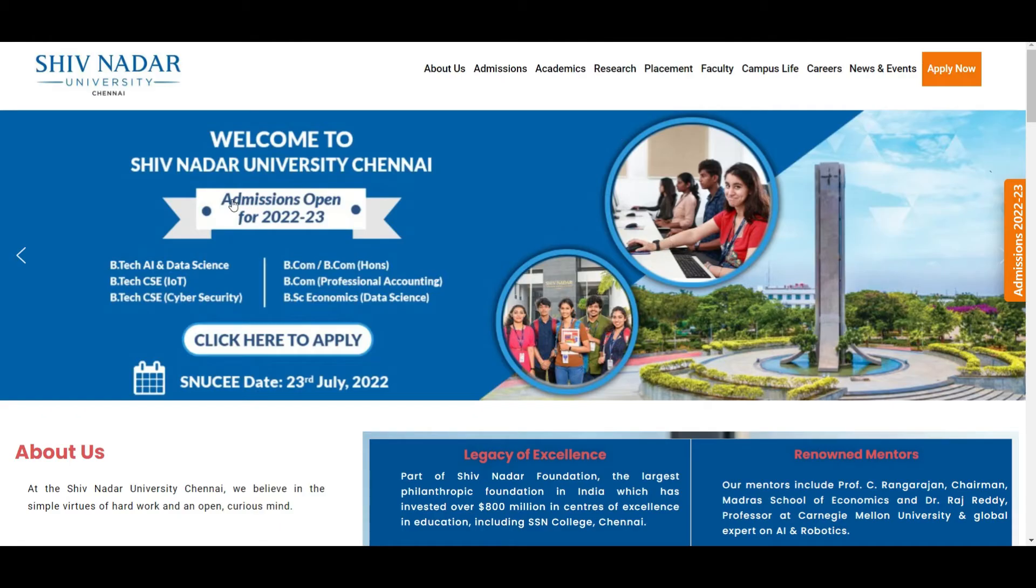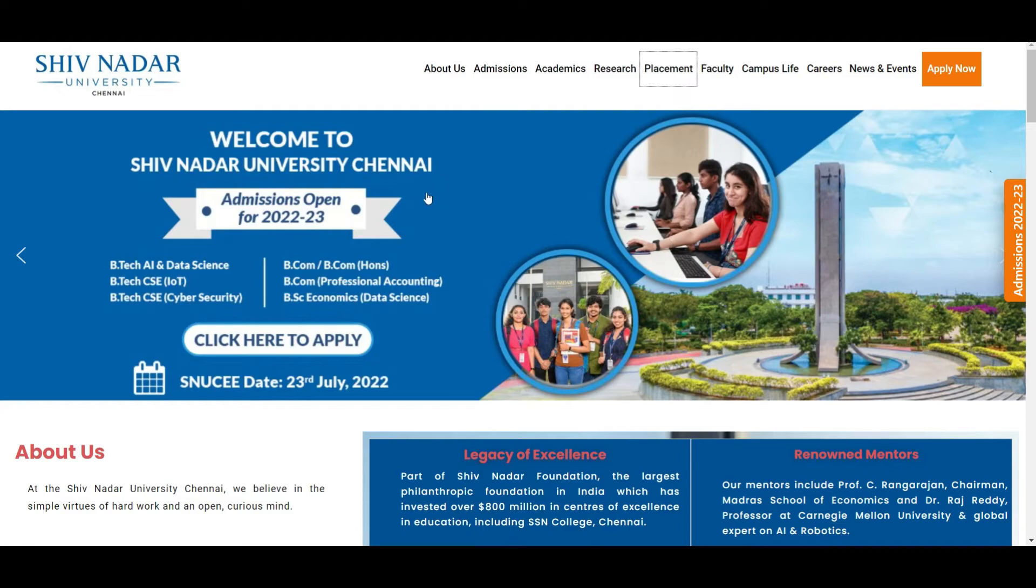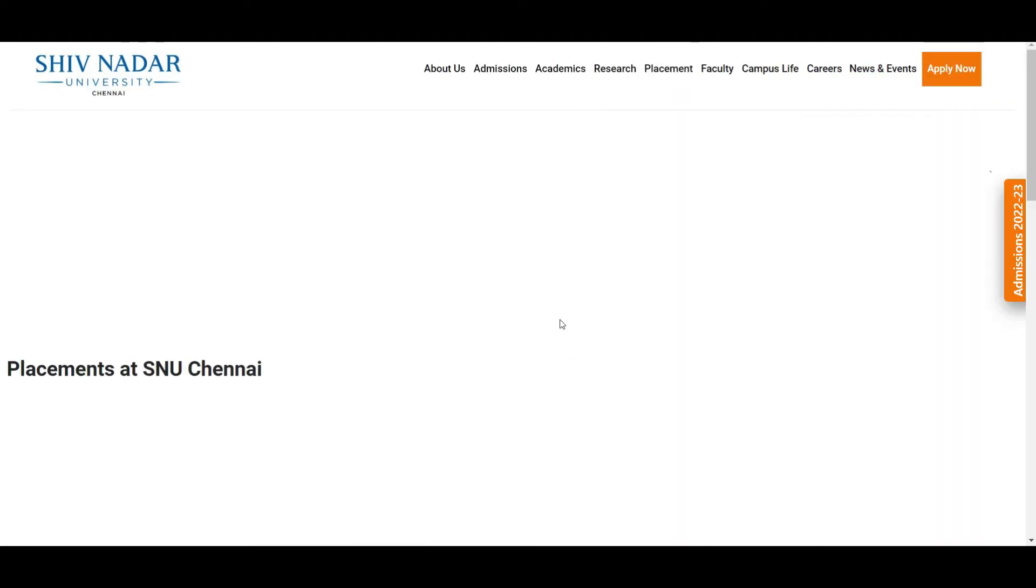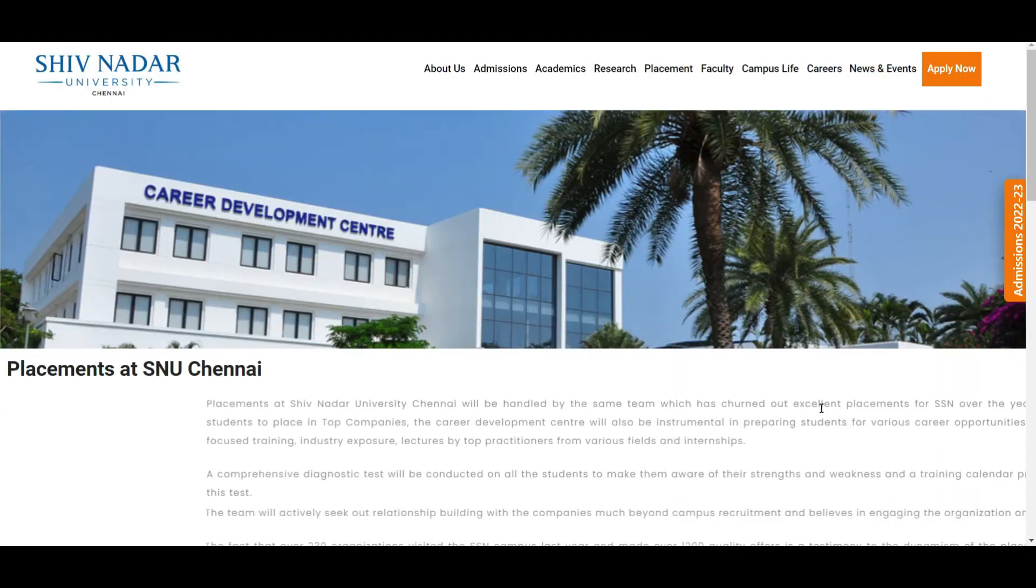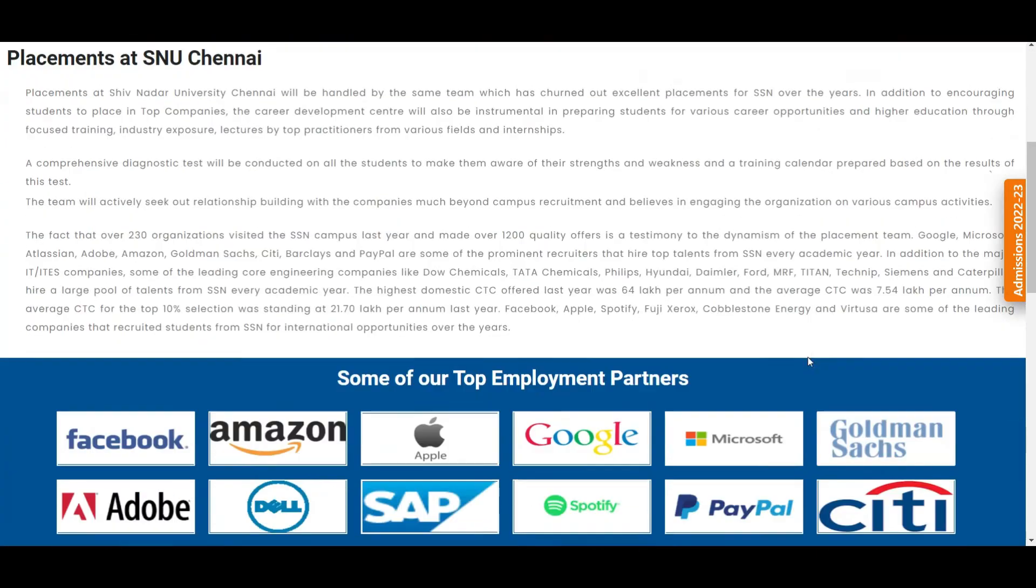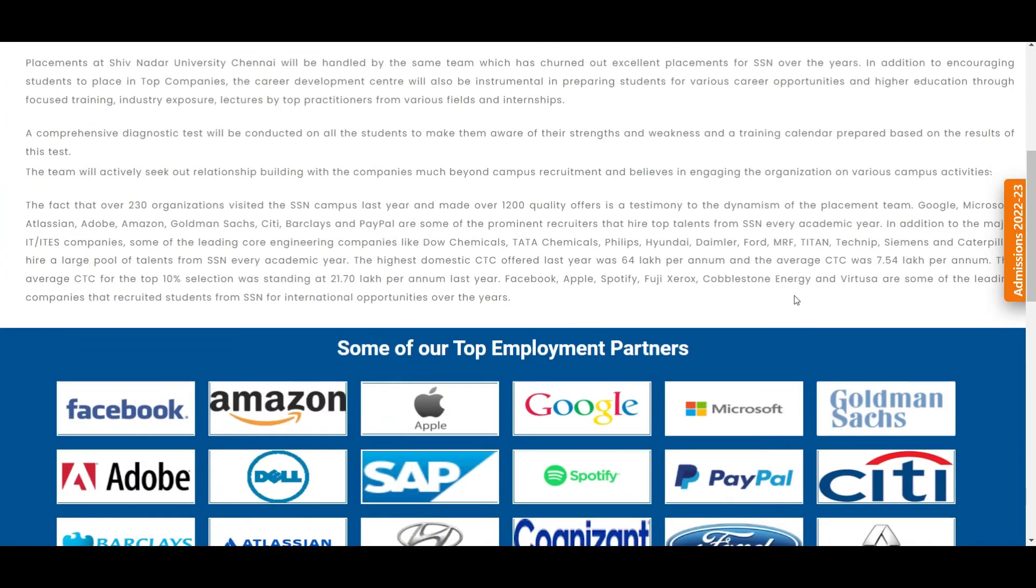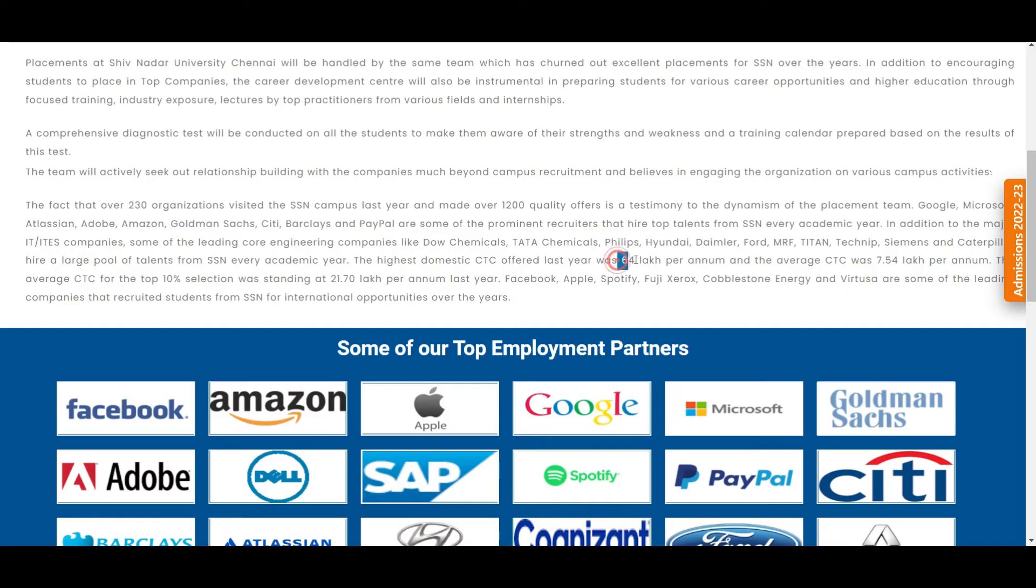So first, this is Shiv Nadar University Chennai. Let me show you the placement stats. They've mentioned a few things about their placements here on their official website. They're saying last year average CTC is 7.54 lakh per annum, which is pretty good. Highest was 64 lakh per annum.